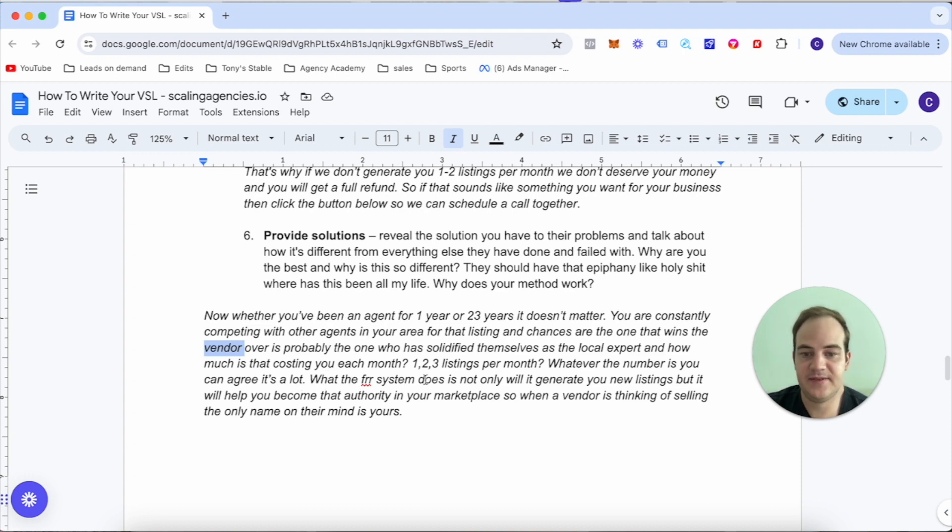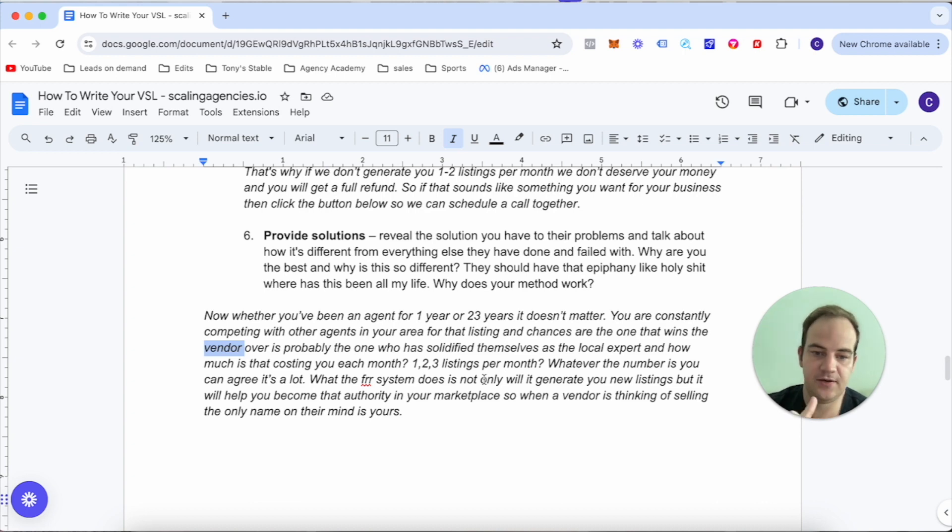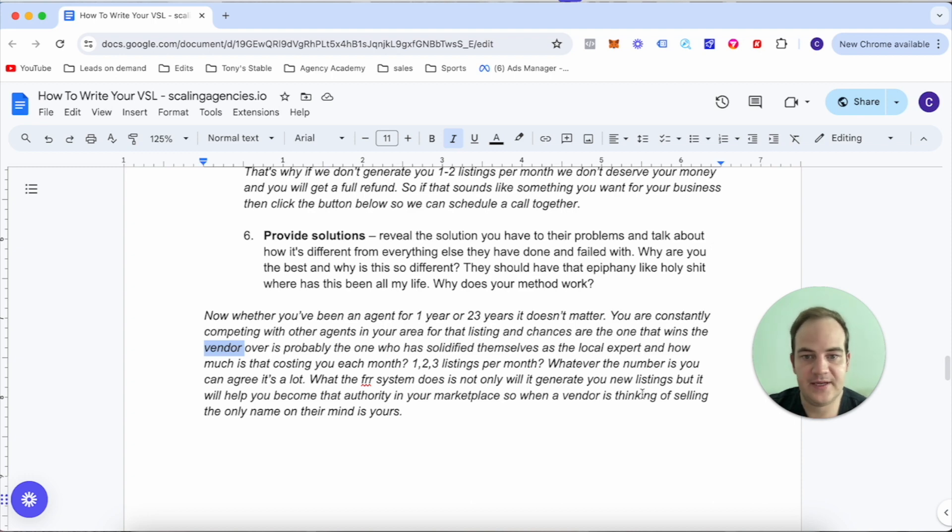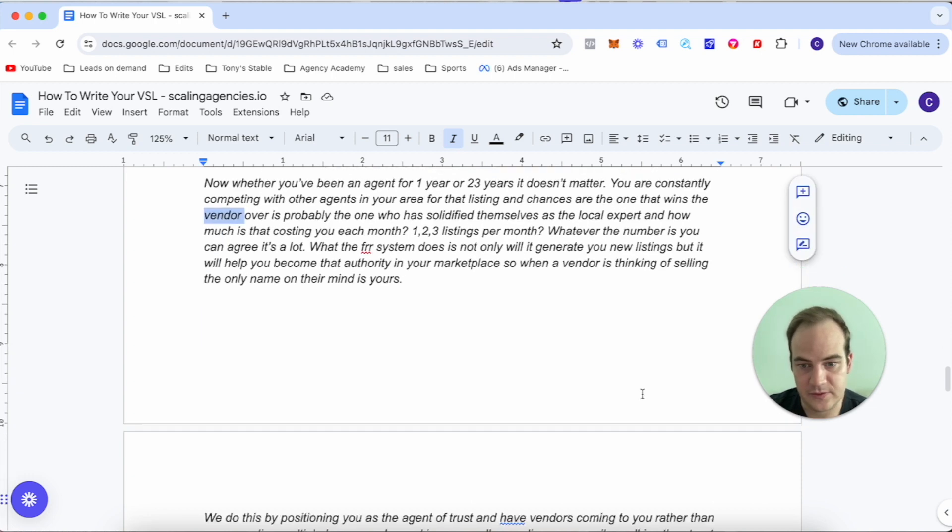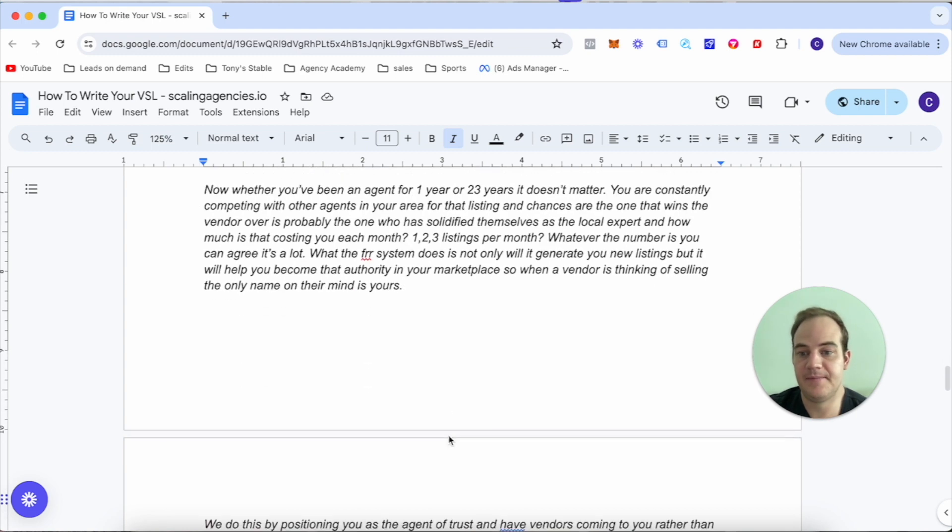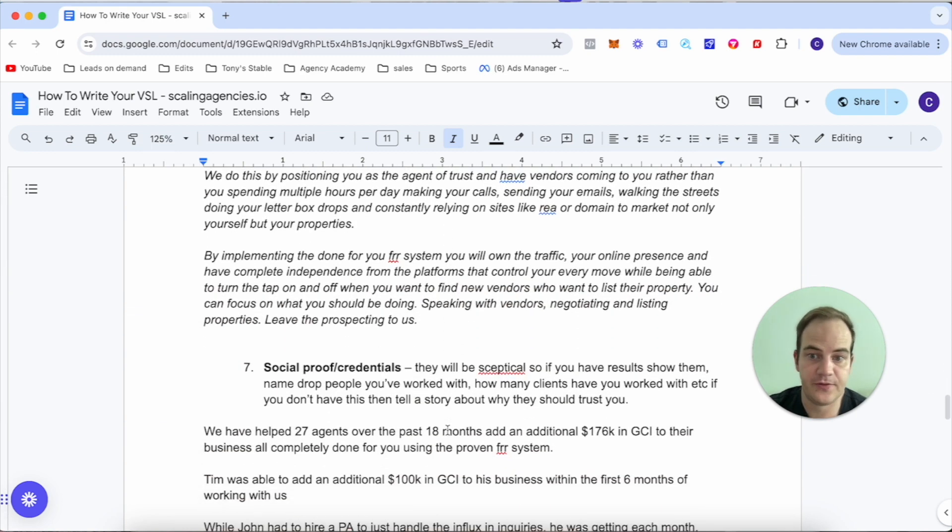Whatever the number is, you can agree it's a lot. What the FR system does is not only will it generate you new listings, but it will help you become the authority in your marketplace. So when a vendor is thinking of selling, the only name on their mind is yours.